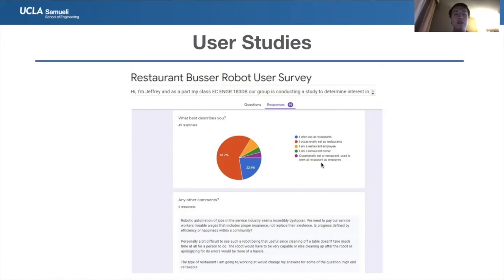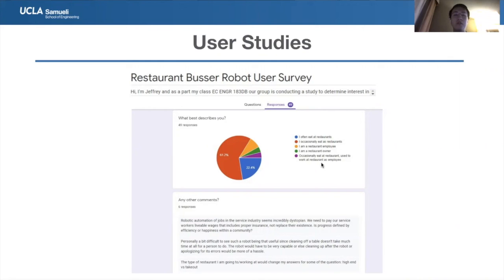Our main objective with user studies was to gather consumer feedback on which features and aspects of the robot are most important, to guide future engineering work and support stakeholder buy-in for future development efforts.